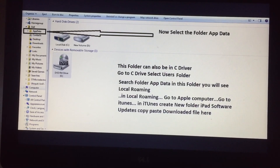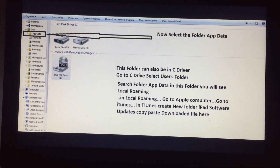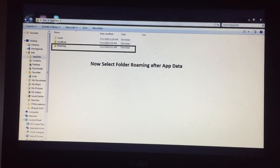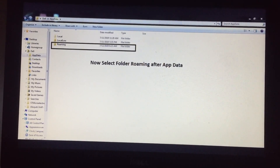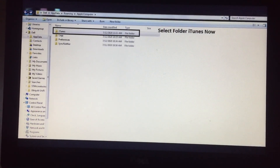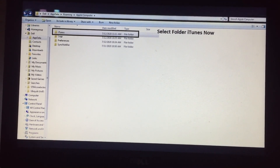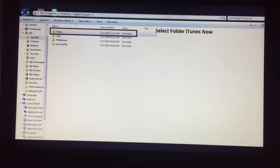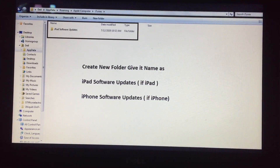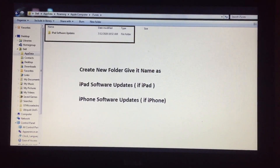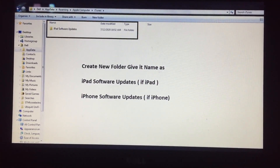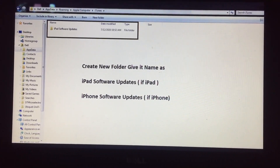In AppData, go to the next folder called Roaming. After this, select Apple Computer, then go to the iTunes software folder. Then create a new folder here and name it 'iPad Software Updates' — make sure you type the name correctly: iPad Software Updates, exactly as written.